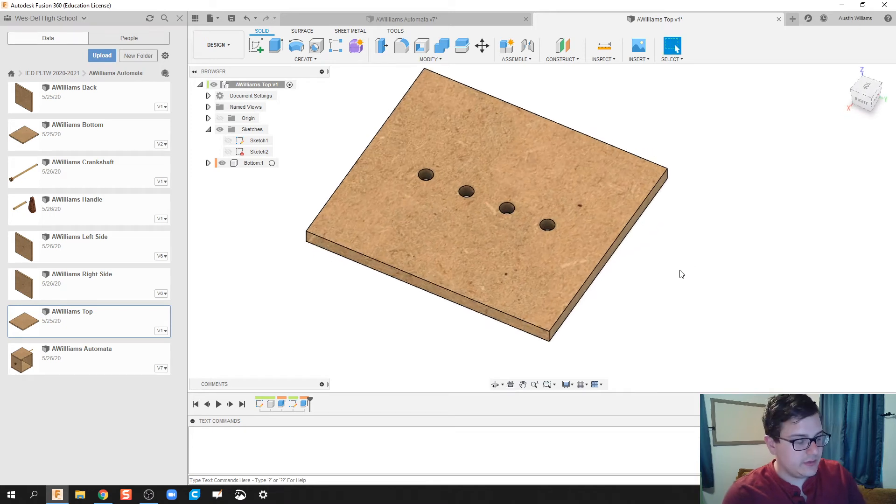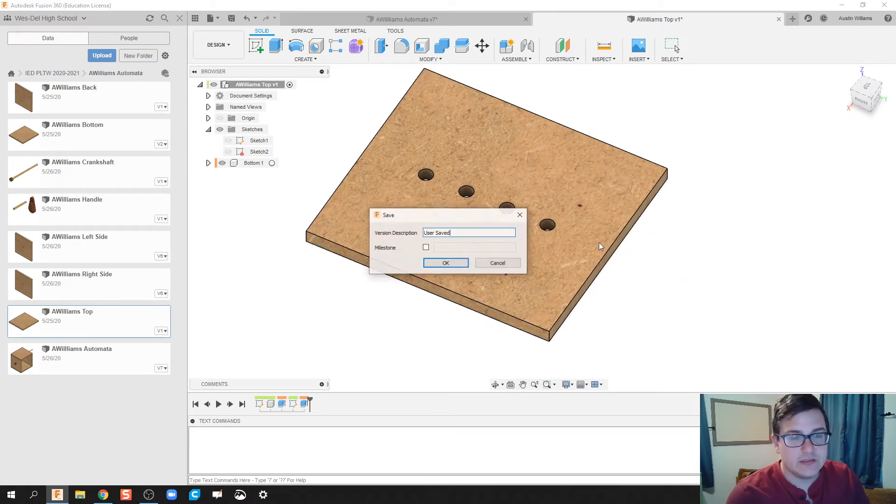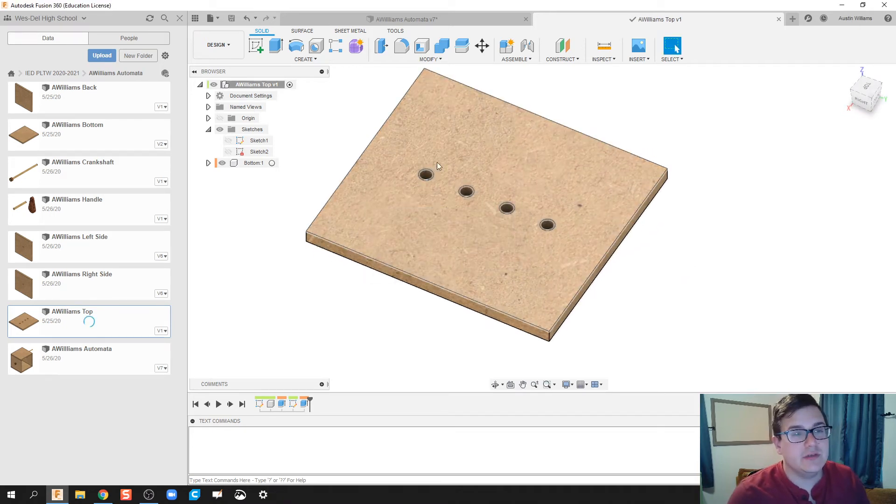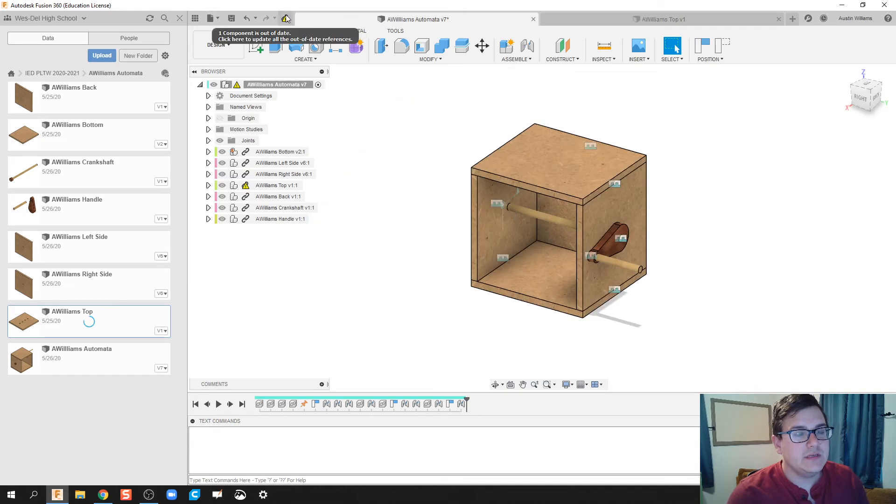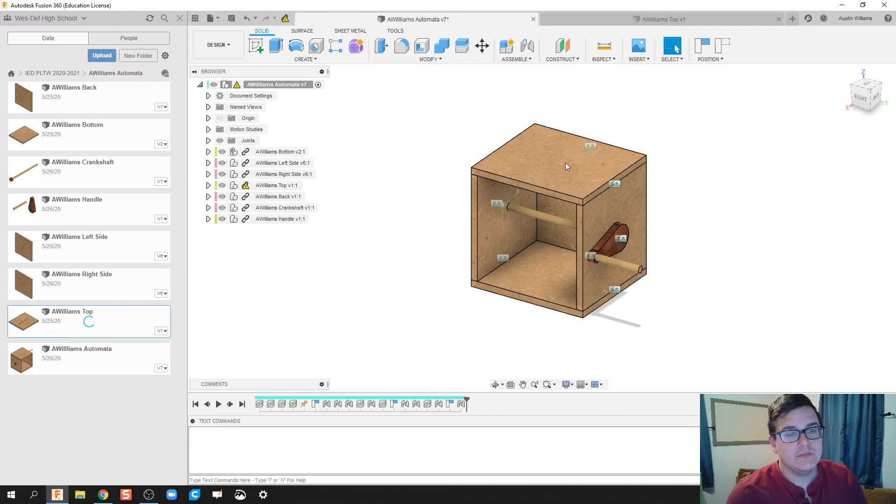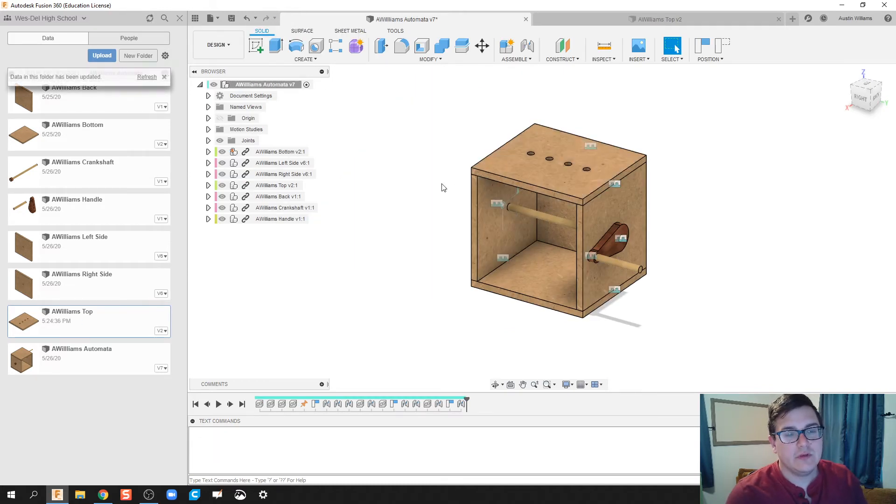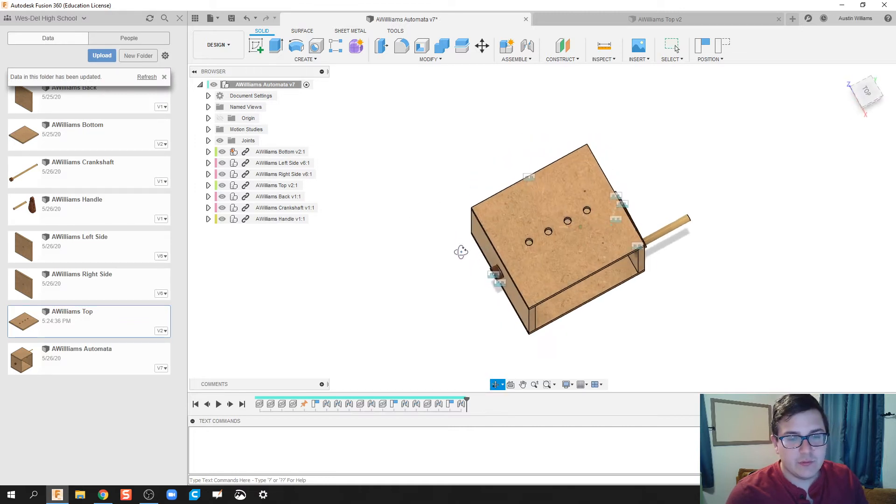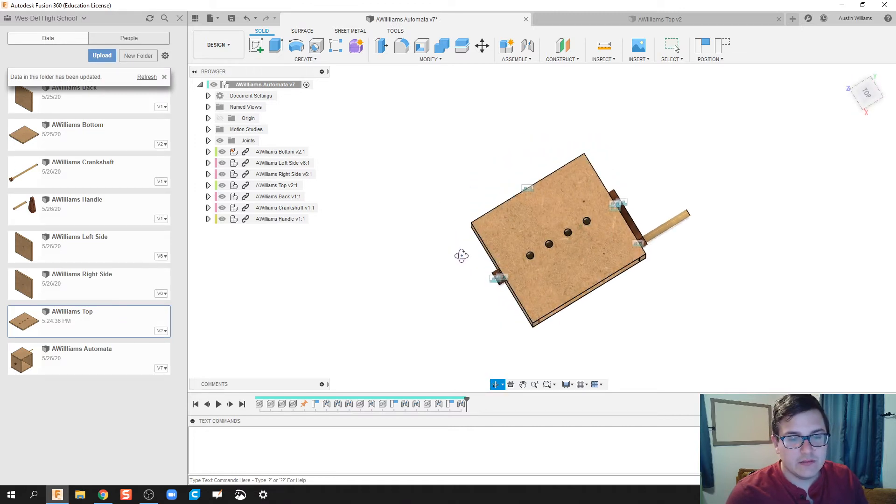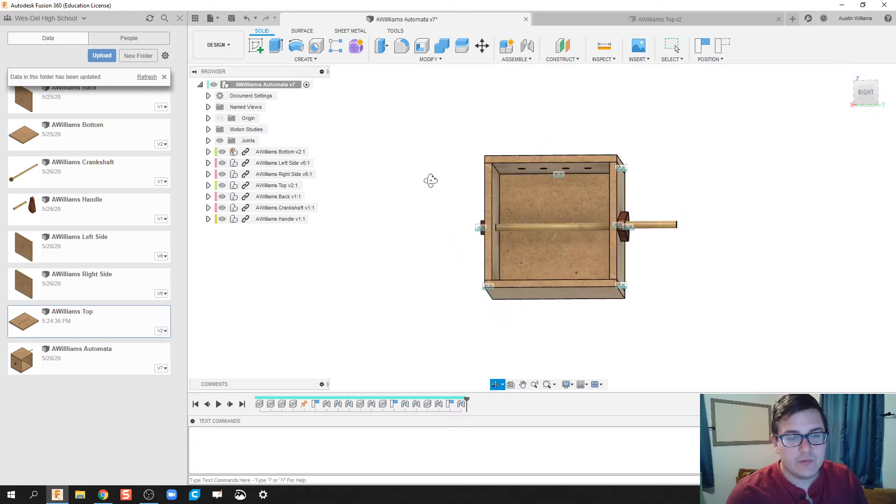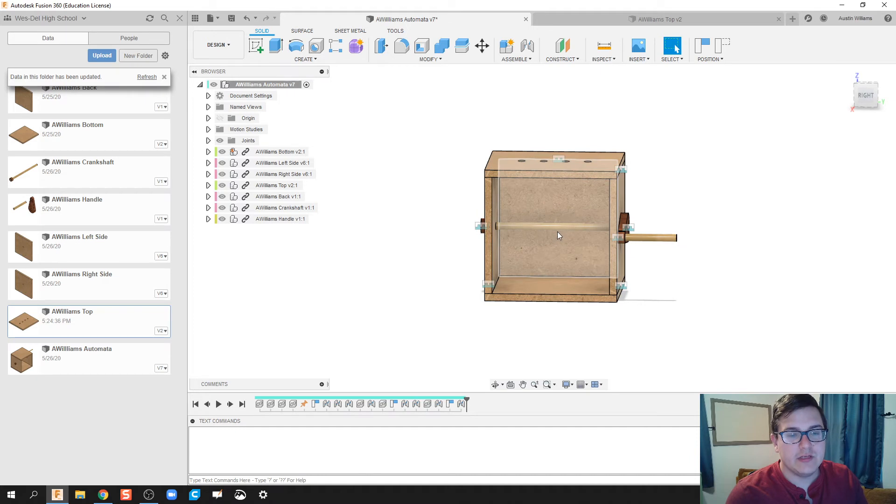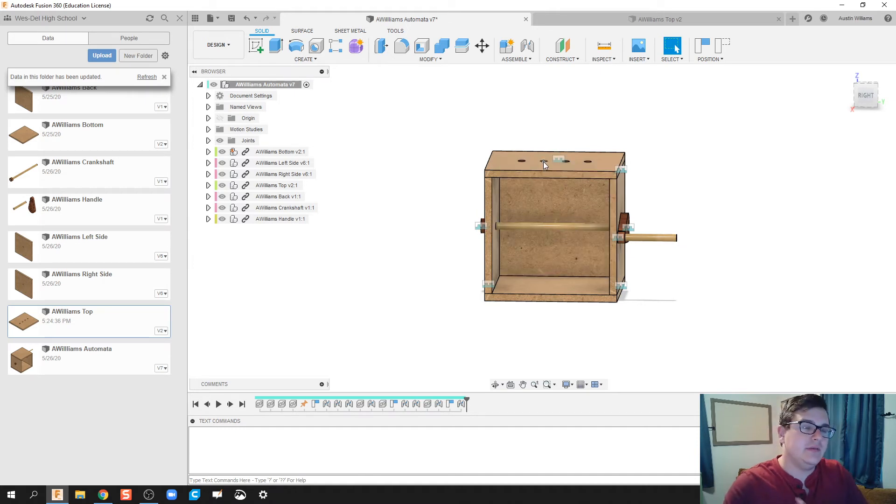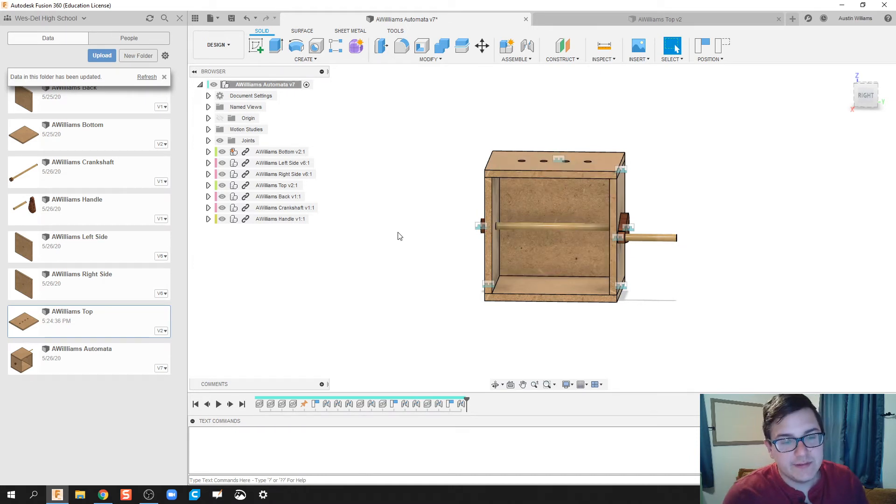So I'm going to go ahead and hit Control S. We're going to create a user safe version. That way in my automata, we can update this. And now my four holes are right there. Just to make sure everything lines up quite nice. Yep. We want to make sure that the crankshaft is perfectly on top of our holes there.